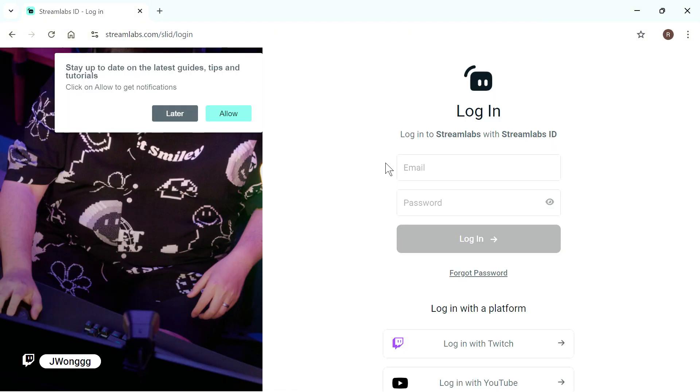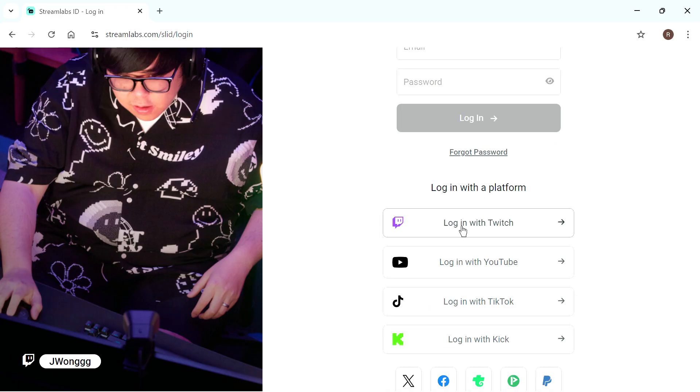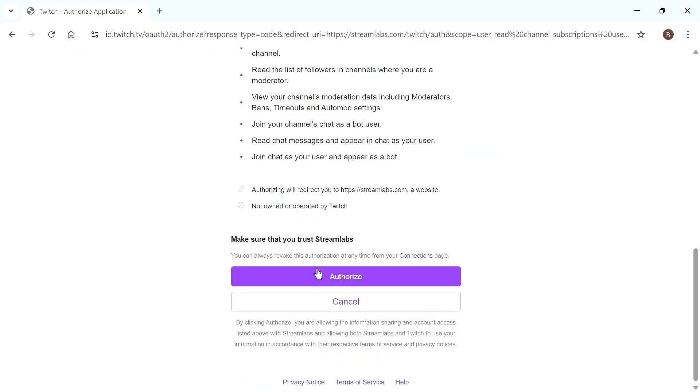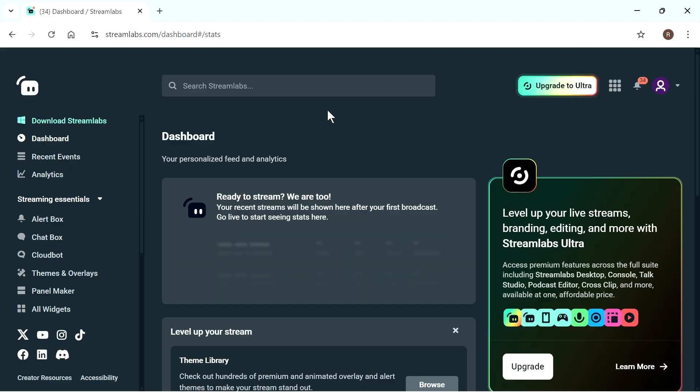And basically, when you create an account in Streamlabs, you need to link it to your Twitch account as well. So I'm going to select login with Twitch, and then just scroll down and click on authorize.